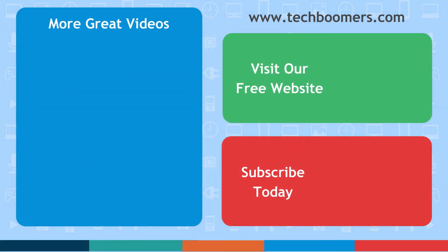If you found this video helpful, we'd love it if you'd hit the thumbs up button below. Check out TechBoomers.com for over 100 free courses on all of today's most popular websites and apps. We'll see you next time!